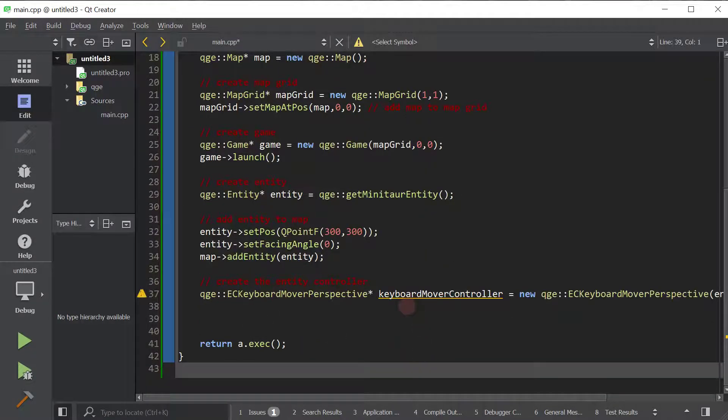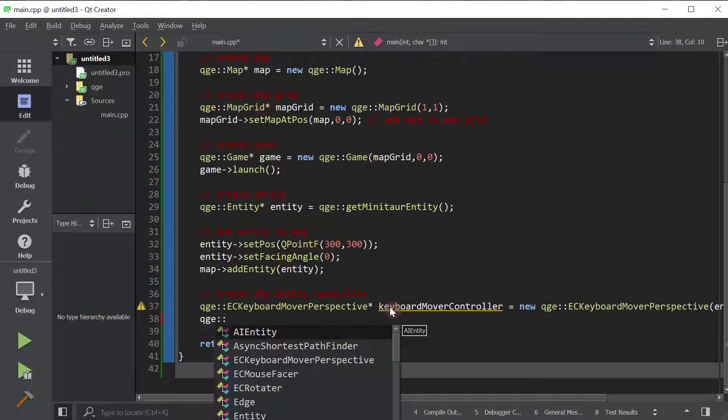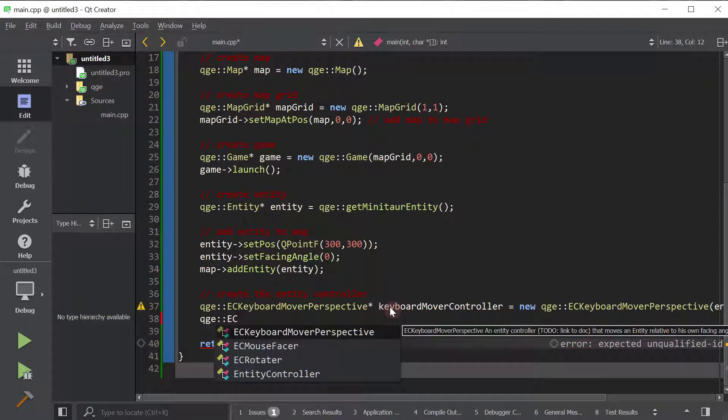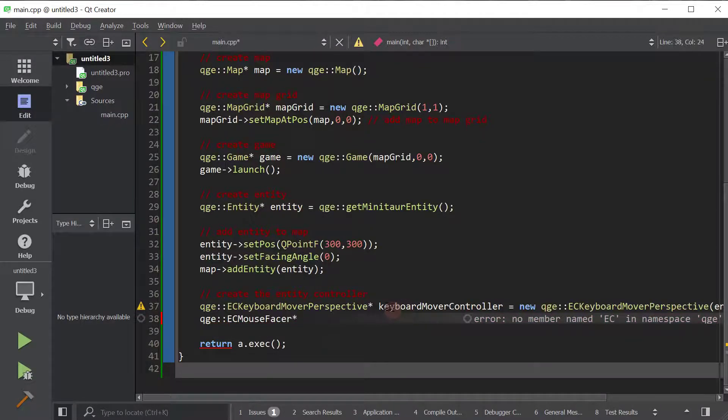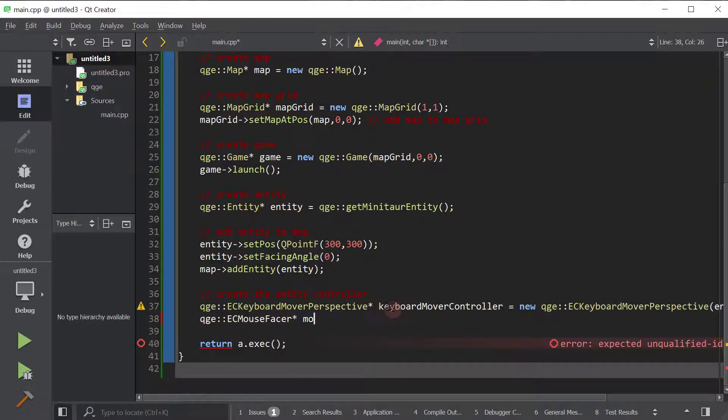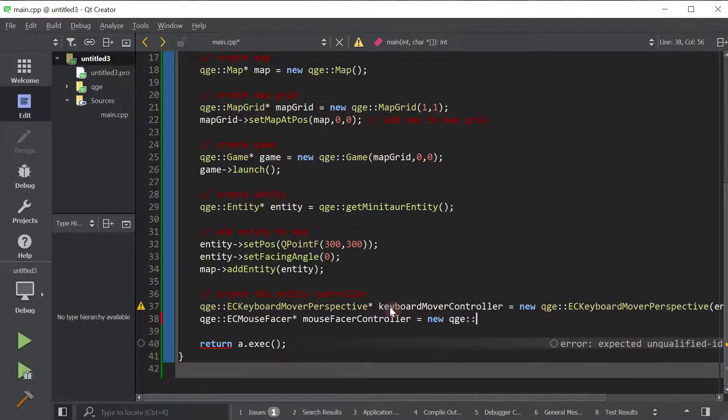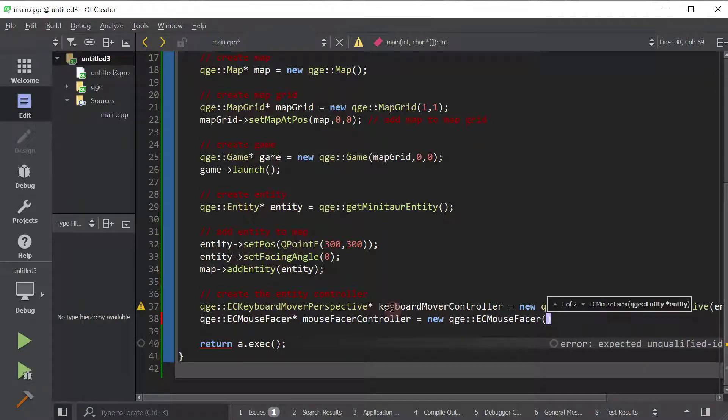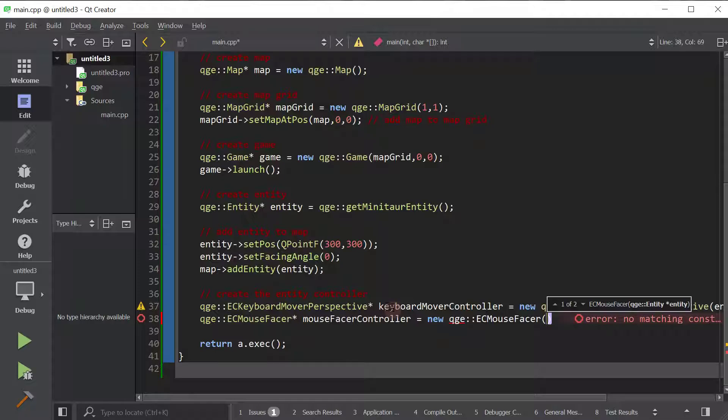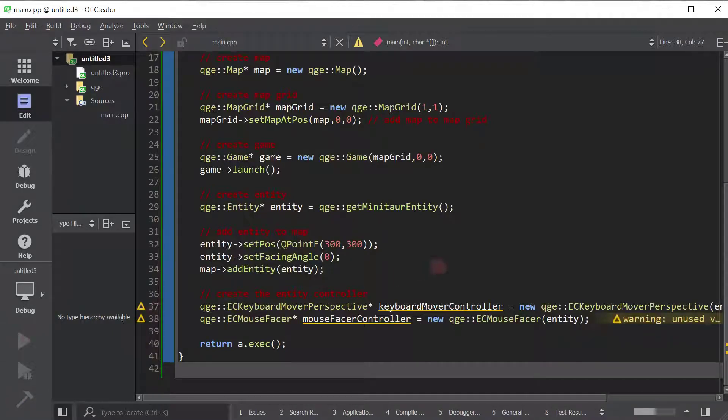We will create the entity controller. So we're going to create another one right here. EC mouse facer. So we're going to call this mouse facer controller. And again, we pass the entity to be controlled in the constructor of the entity controller. I hope that wasn't a tongue twister. Okay, so there we go. And now let's run it and check it out.